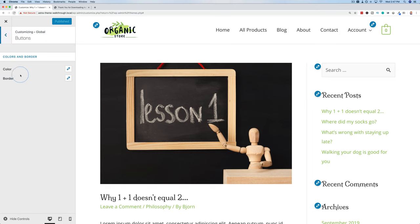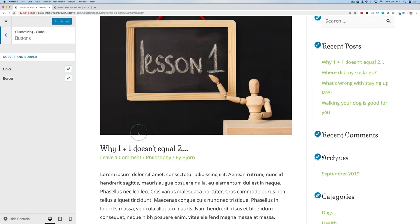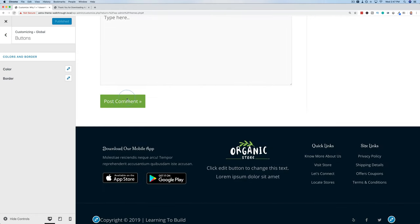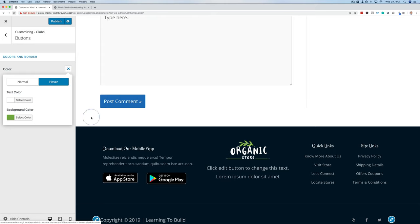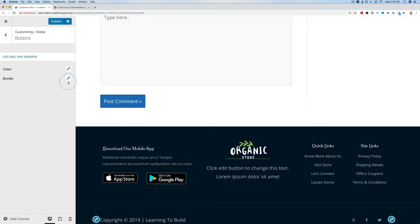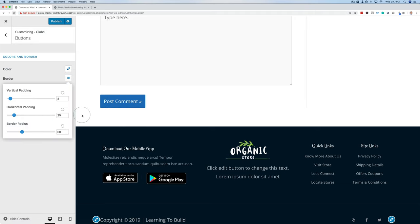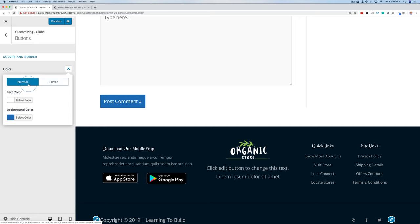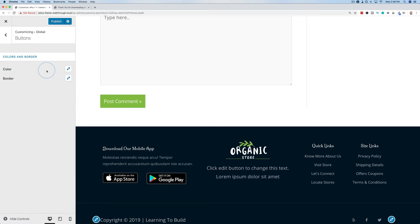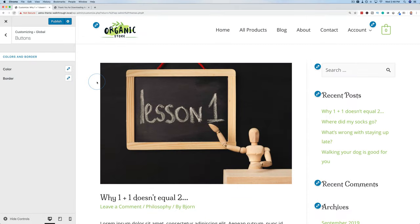Let's go to Buttons — this is where we can change button color and button borders. A popular place to have buttons is the comment button at the bottom of a post. Click on Colors, change the background color to blue, and we can also set a hover color. To show button borders affecting the menu, let's go to Header > Primary Menu and change the last item to a button — now we have a button appearing in the menu.